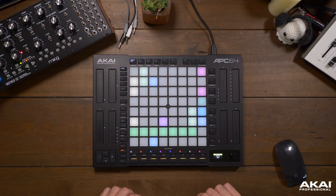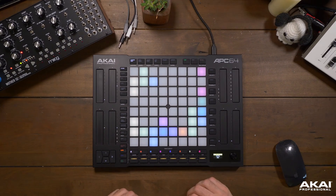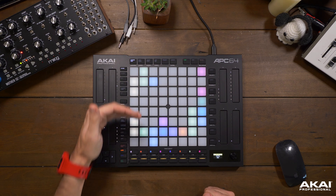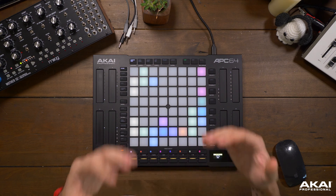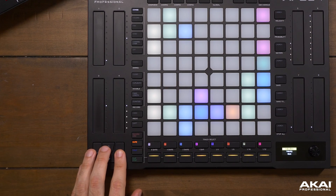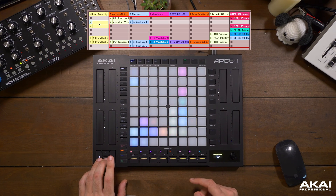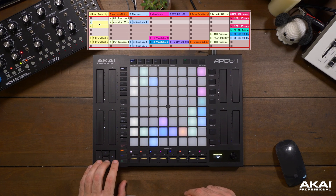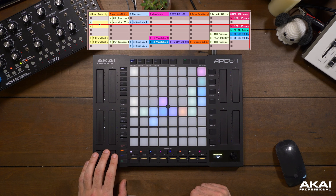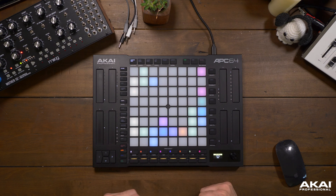We can stop all clips by holding shift and pressing stop all. Right now we're working in a project that utilizes 8 tracks and 8 scenes. Our projects can of course be bigger than 8 tracks and 8 scenes, and we can use the arrow keys in the bottom left to navigate around the Ableton Live project. You can see as the red box moves on the screen that the APC64 changes to reflect where we're navigating to. This is perfect for big projects and performances with lots of layers.